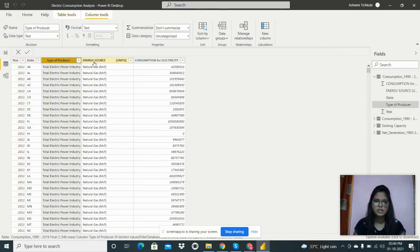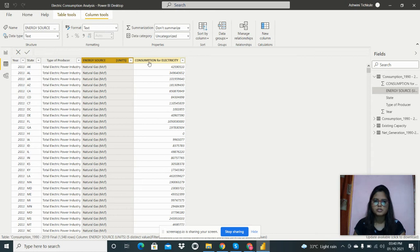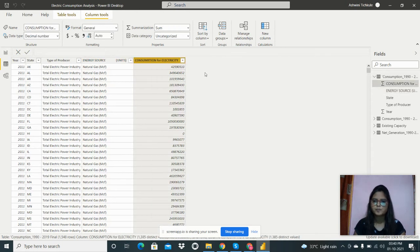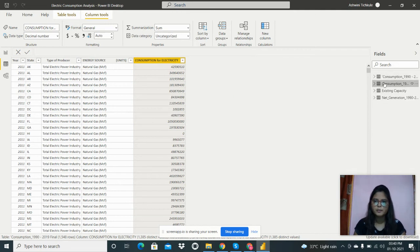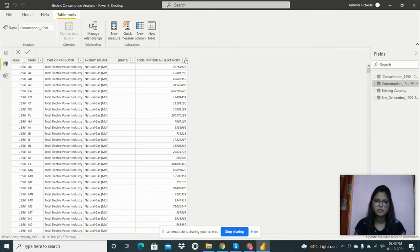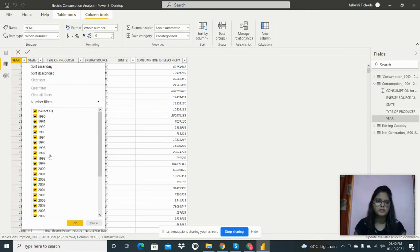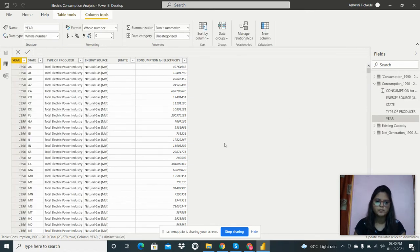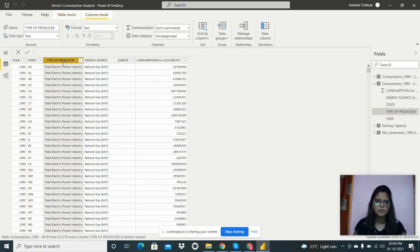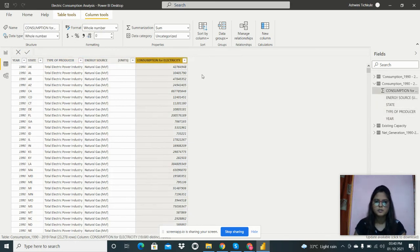In this first file, the columns present are: state, type of producer, energy source, and consumption for electricity. The next table covers consumption of electricity from 1990 to 2020, and contains the same columns: state, type of producer, energy source, and consumption for electricity.